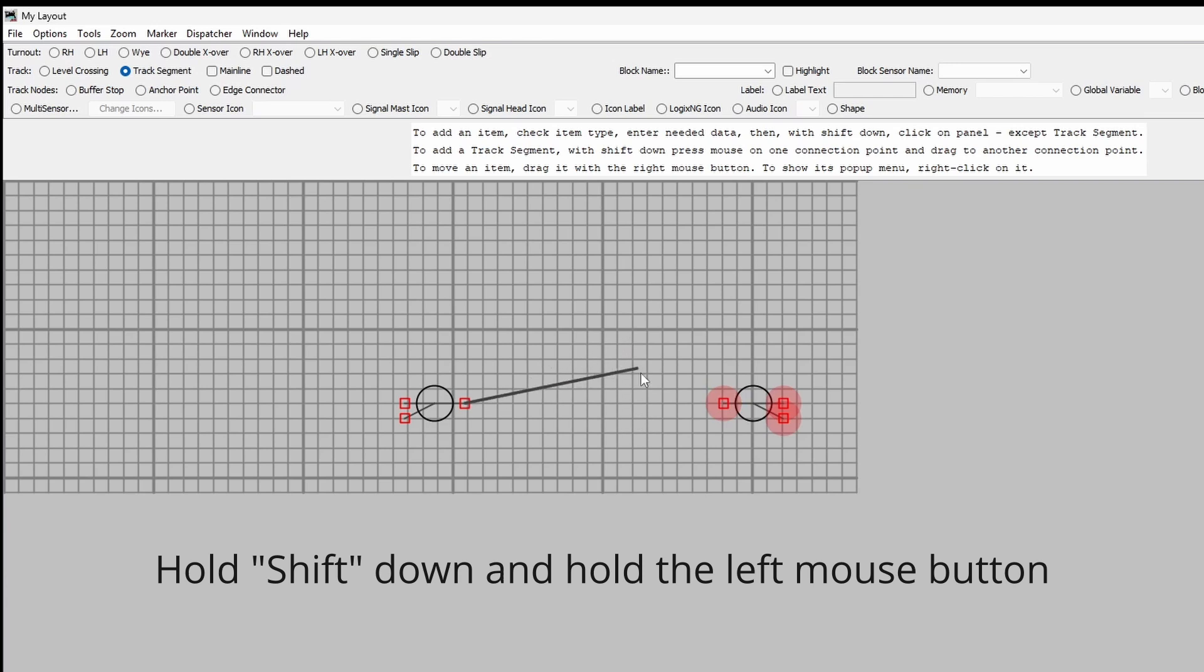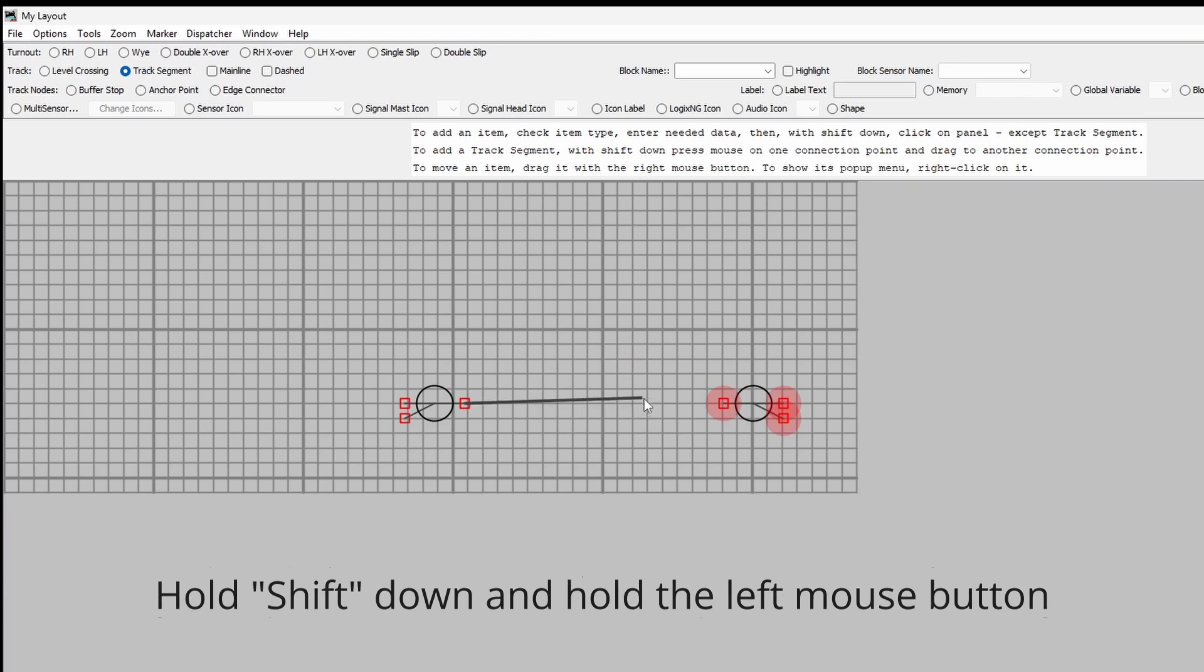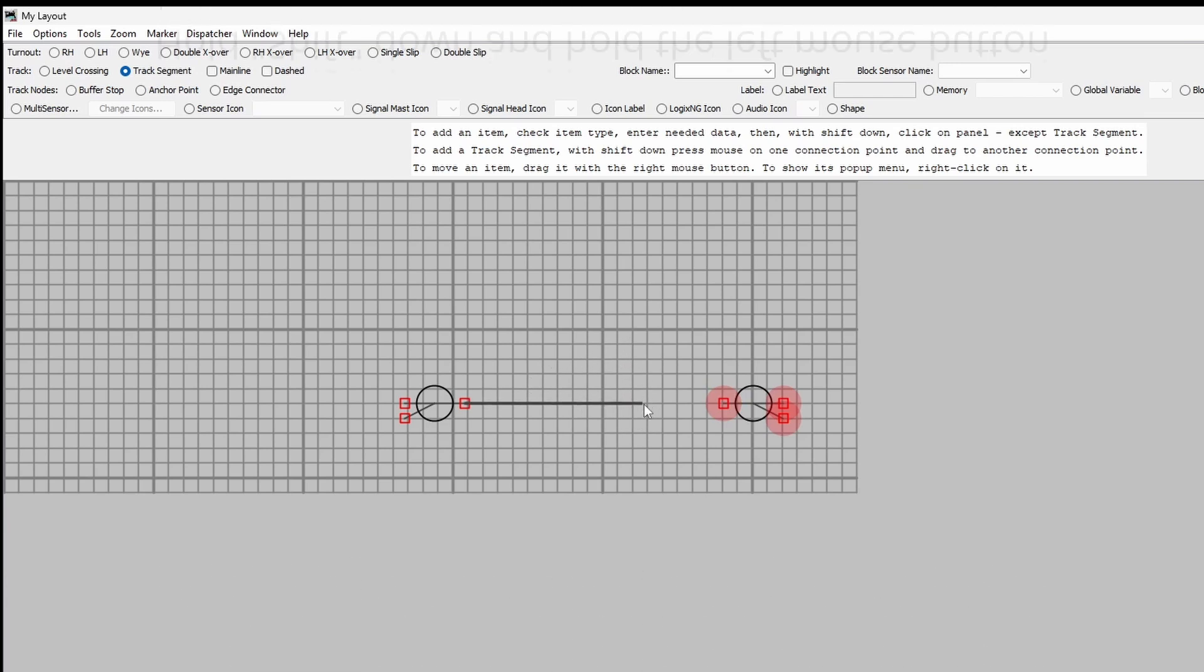So I've still got the left button of the mouse held down and simply drag it across to there. Let go when it goes green and it's connected. So I've now got a piece of track and two points.